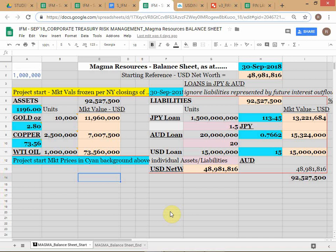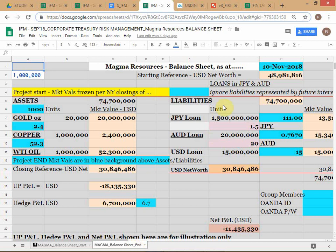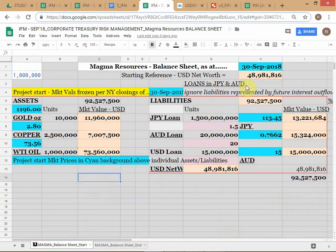There are two sheets in the workbook. The first is the starting balance sheet, which assumes the project started on 30th September. The starting net worth was 48.49 million based on the prices on that date. The second sheet is the ending balance sheet.